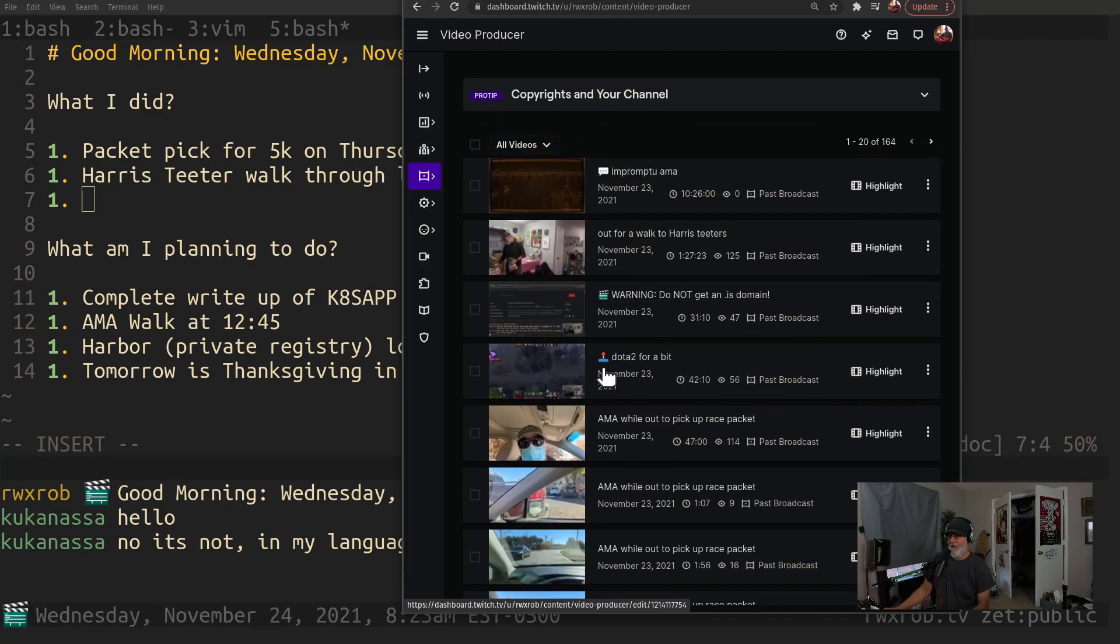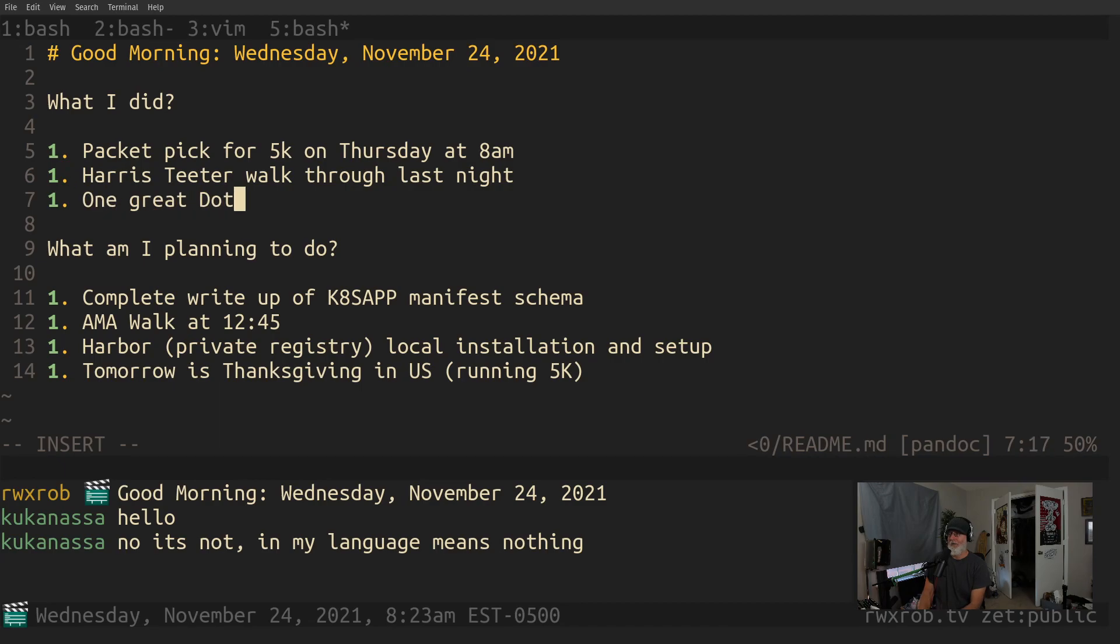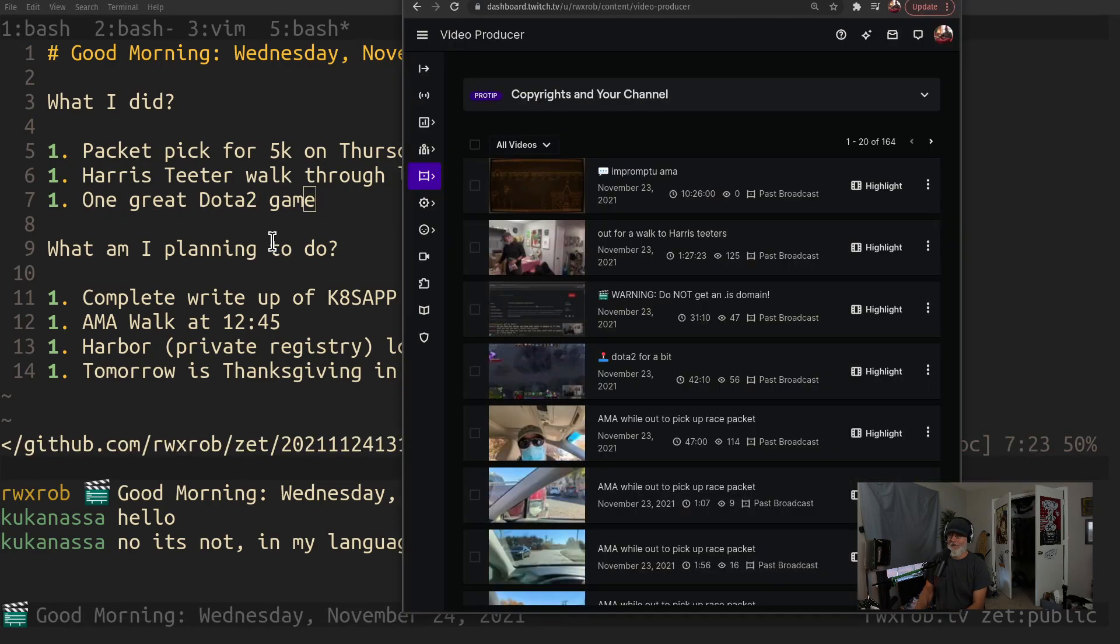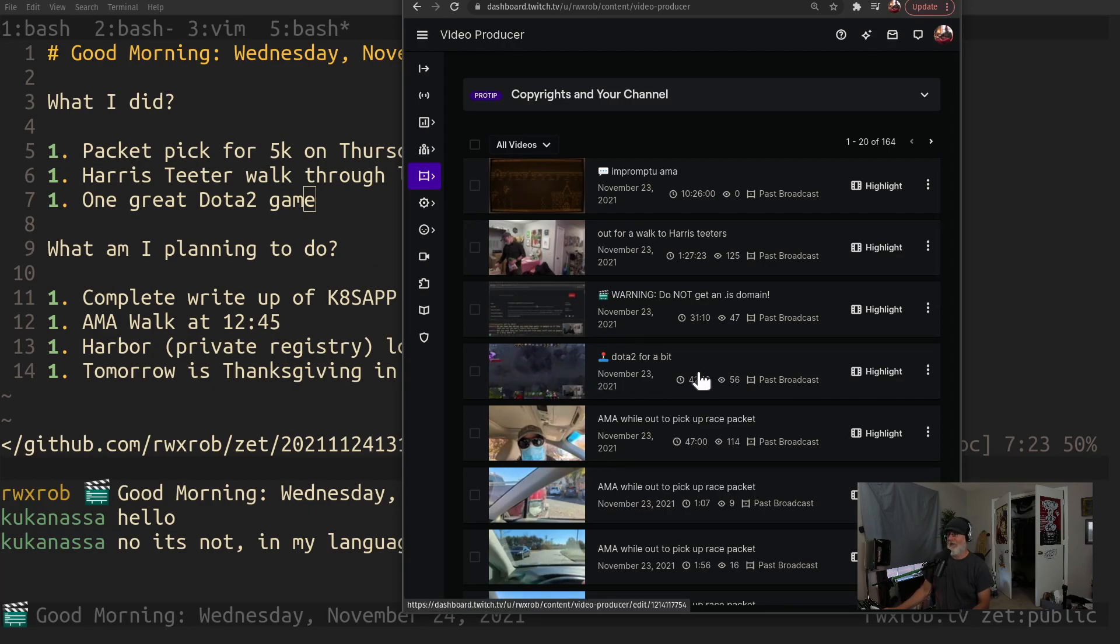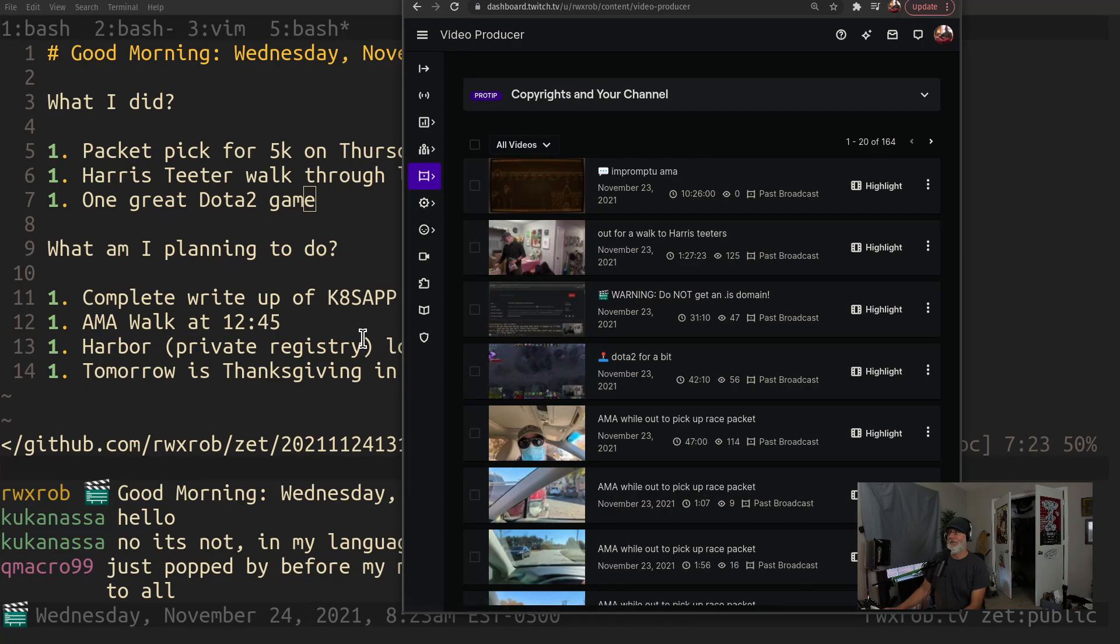I did play a Dota game yesterday, like one game, and it was... this is a really good Dota game by the way. Packet pickup, one great Dota 2 game. I mean, I normally don't have good games. This is actually a really good one. This is a 42-minute comeback. We were totally losing and we came back and won. It was really... this is a fun game if you want to watch. If you like watching games, it starts half...